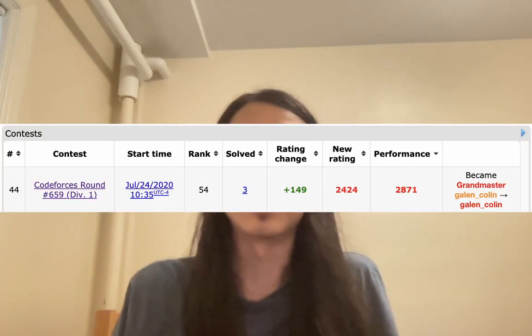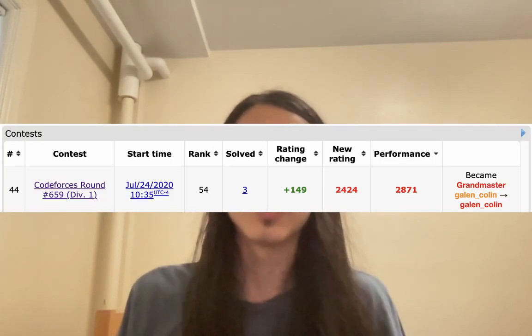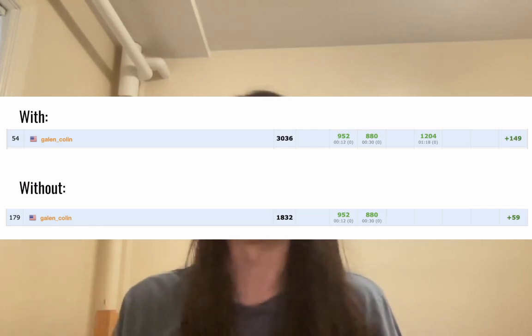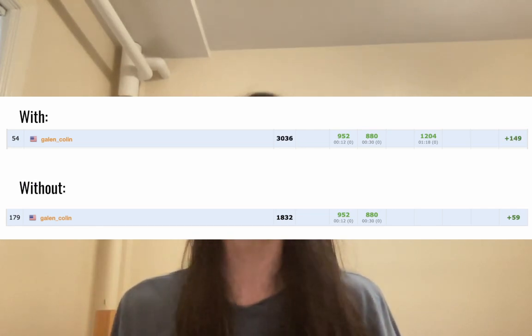So this problem basically single-handedly made me a grandmaster. Without this, my rank wouldn't have been nearly good enough, but solving this put me in 54th and it gave me a massive rating boost. And if you're able to solve this problem within a contest, you would have a very easy time getting to red. Do you think you're up to the challenge? So in this video, I'll describe what the problem asks, and then give my story on what happened throughout the contest with this problem specifically, because it was a very weird but also kind of exciting experience overall. And then I'll describe the actual solution to it. Now let's jump right into the problem.